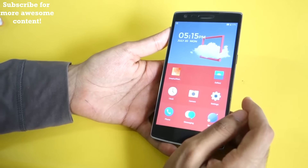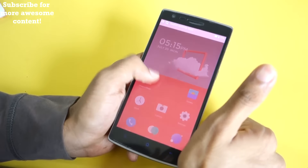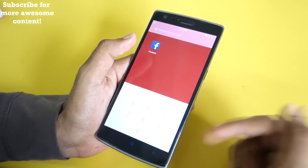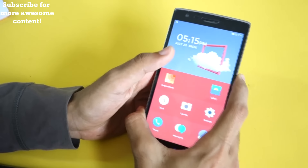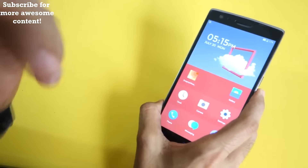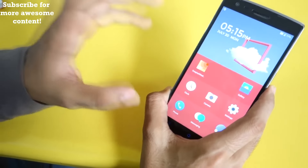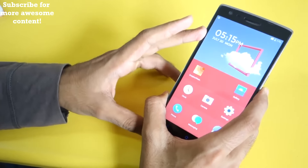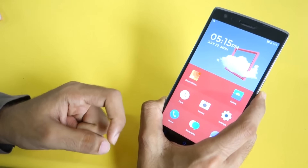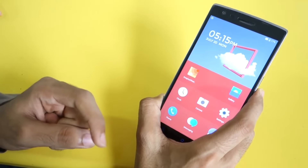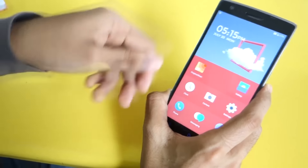So yeah, this is pretty much it for this video guys. Thank you for watching. Don't forget to hit the like button if you liked this video, and hit that subscribe button if you haven't already. I have made many more videos on the OnePlus One and all those will be linked in the description box below. Don't forget to check that out — thank you guys!